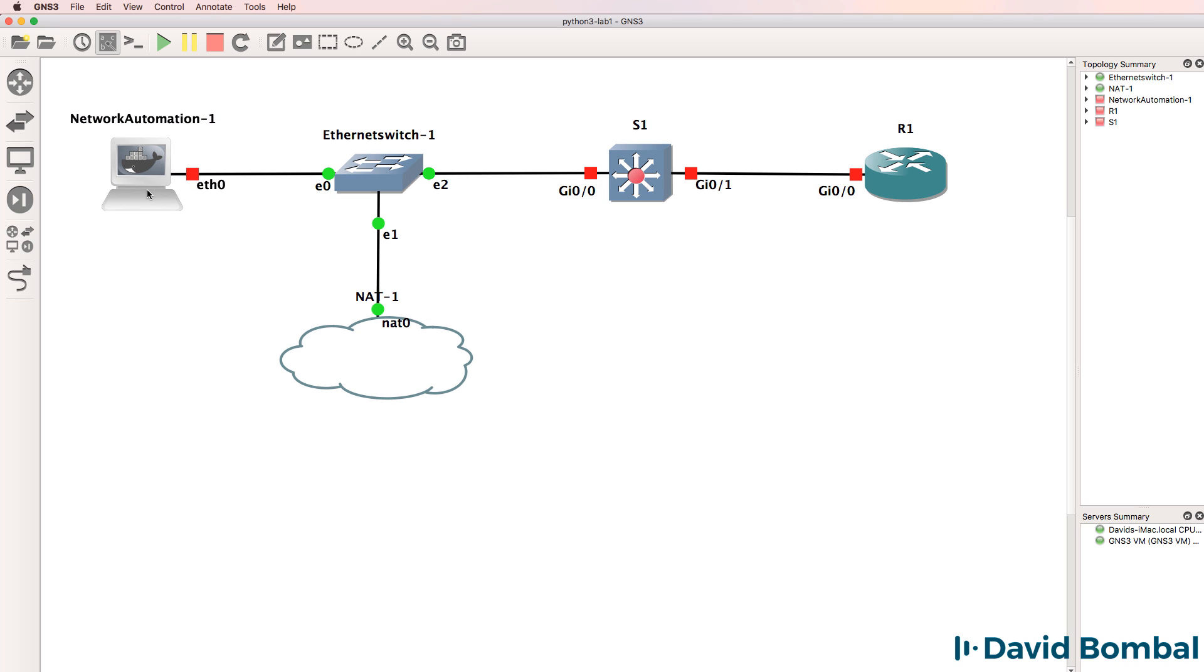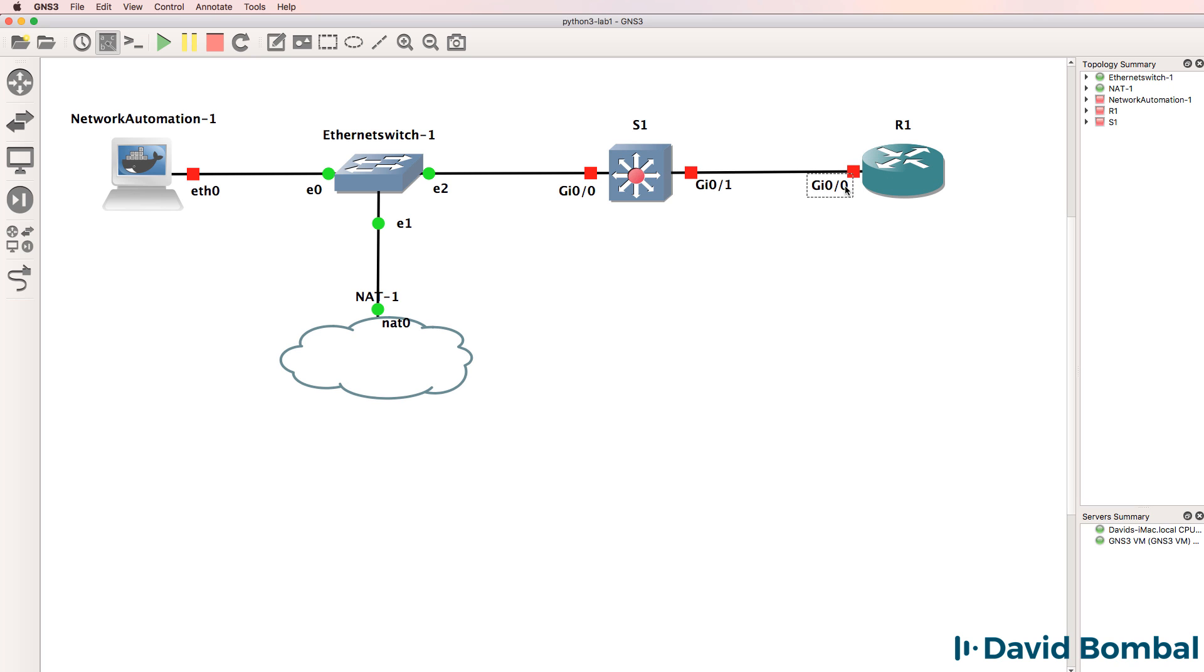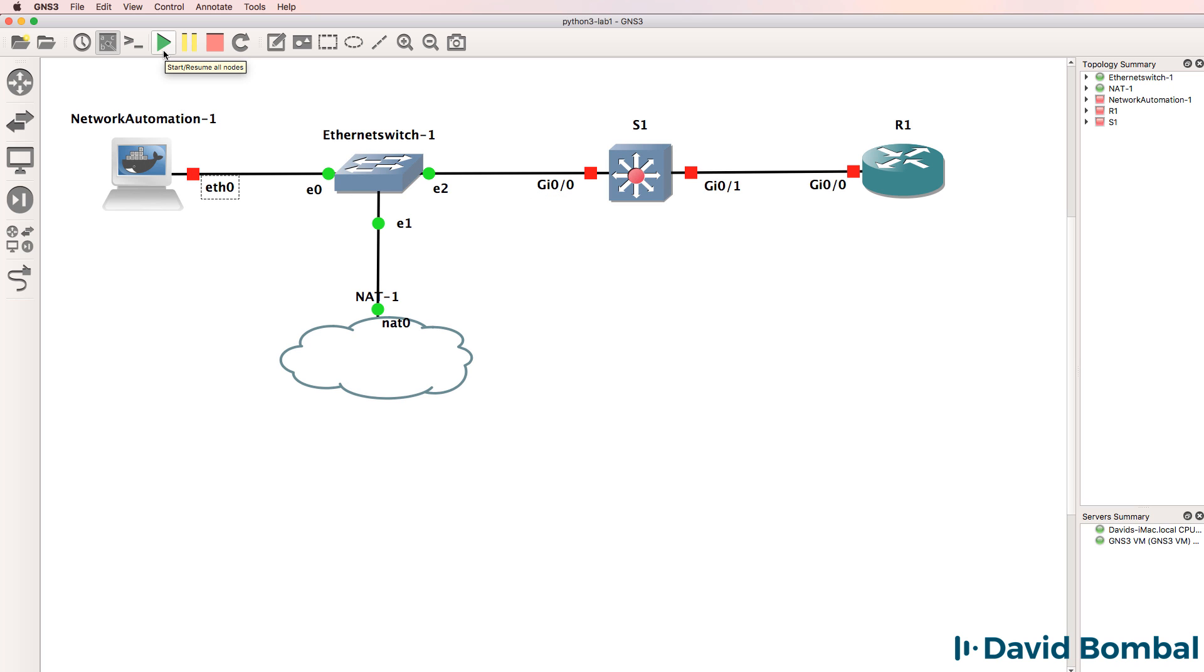But we'll expand this topology and make it more complex as we go through the course. But initially I want to get you started automating as quickly as possible. You can make the topology look pretty. I'm not worried too much about that.